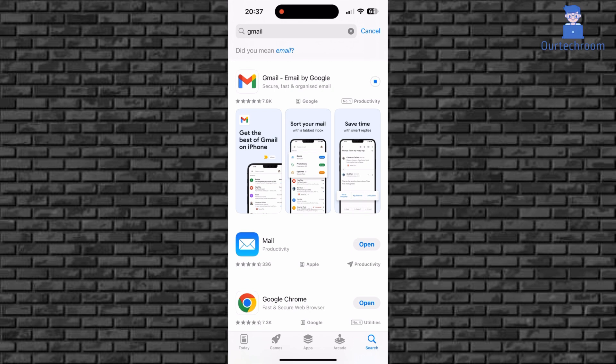It will download and install Gmail app on your iPhone. Just wait for some time to install the app. Next click on Open button to open the app.